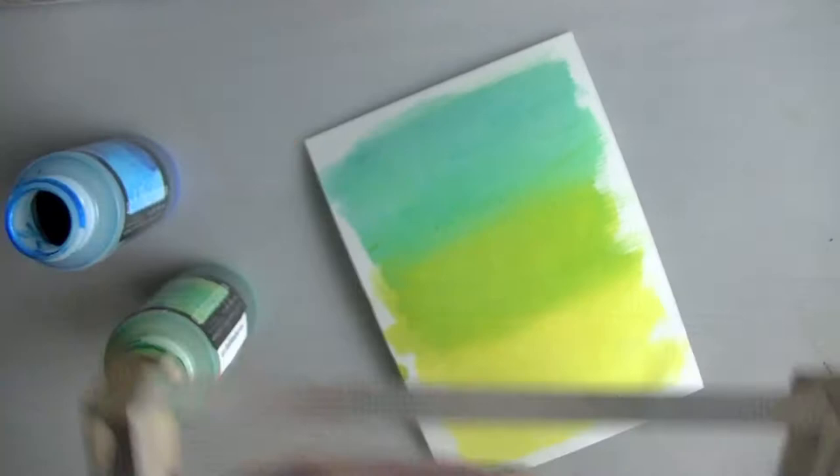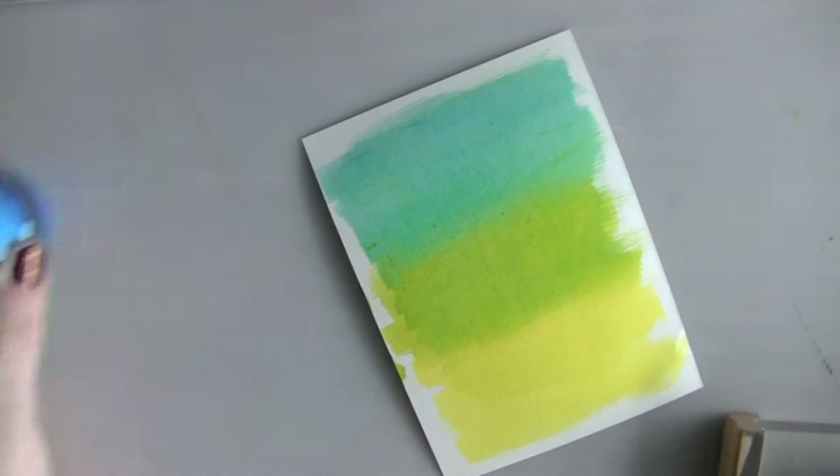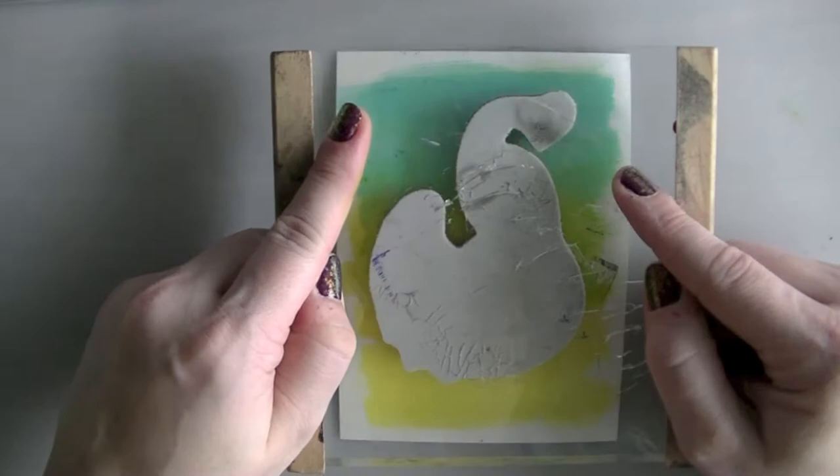Now you want to get out your Peacock stamp from Earth Art International. You want to make sure to use Versafine because you're going to get a really nice crisp clear image when you use Versafine.